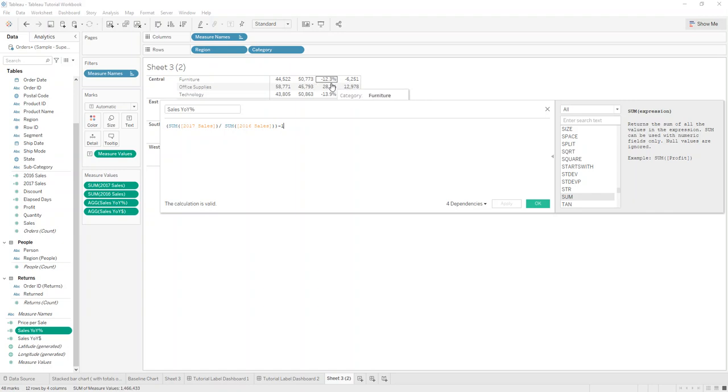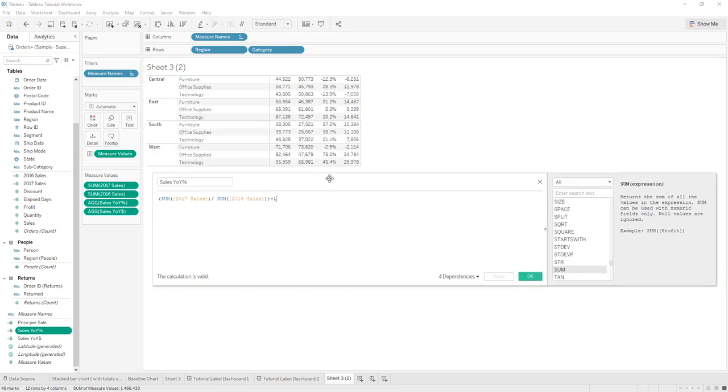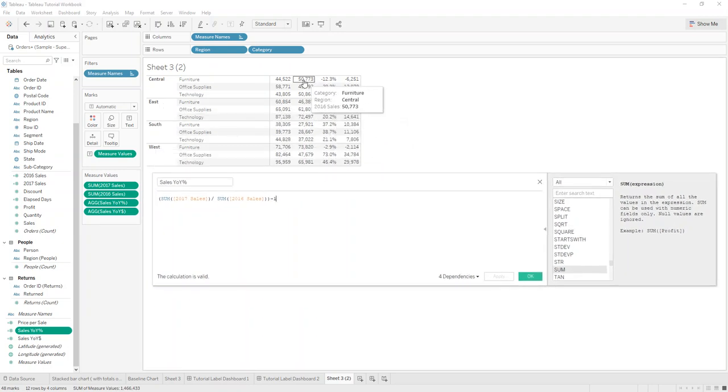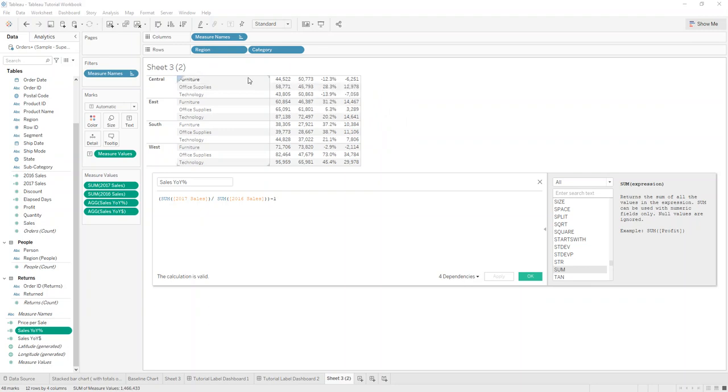You can see how great that works so for furniture in central we had 44,522.